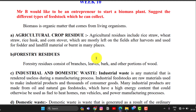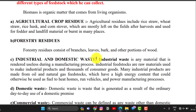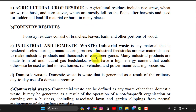For forestry residues, there is a lot of waste — leaves, bark, and other portions like wood — which we can use for a biomass plant. And industrial waste from manufacturing processes can also be used for a biomass plant.